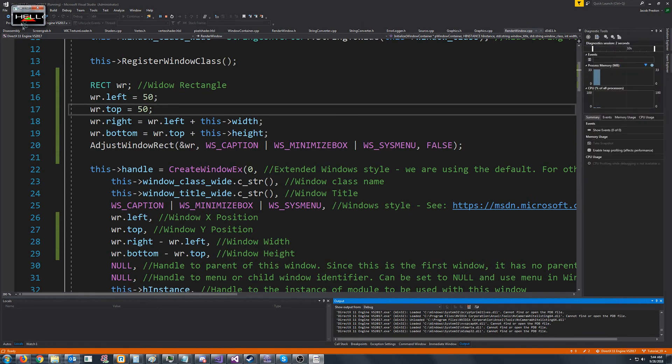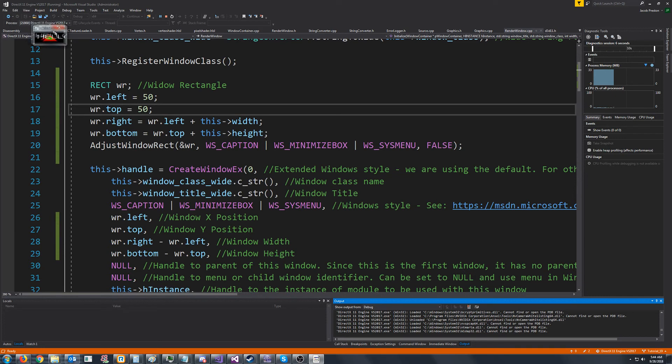All right, we can. We can really drag it around. But, there we go. Yeah, there's our little window.